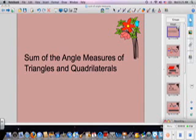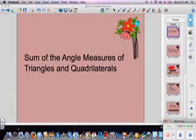Today we're going to talk about the sum of the angle measures of triangles and quadrilaterals. There are just some rules you have to memorize. I'm going to explain the why. If the why is confusing, then just memorize the rules — it's not too hard.